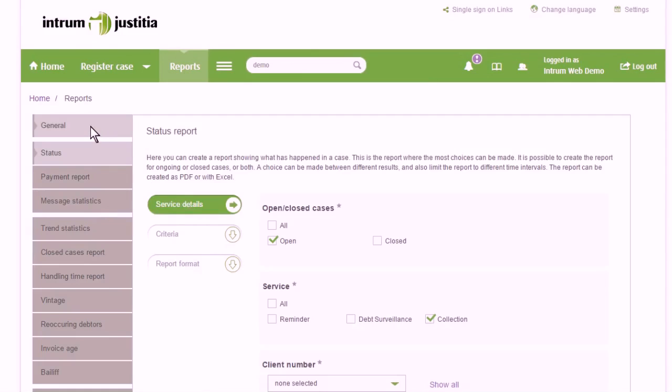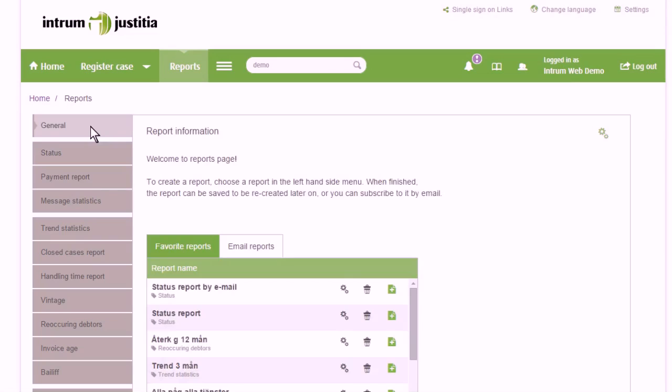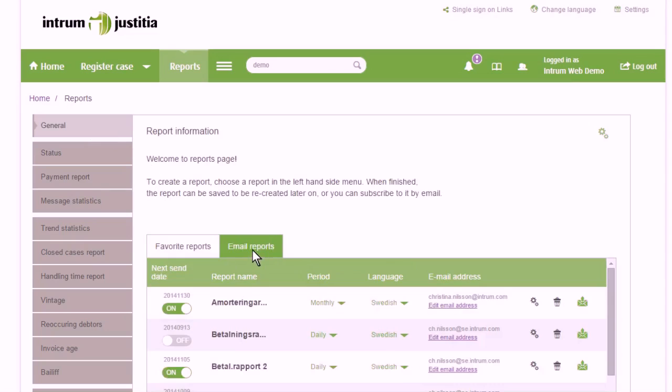Favorite reports can be added and sent via email. You will see these reports on the first page.